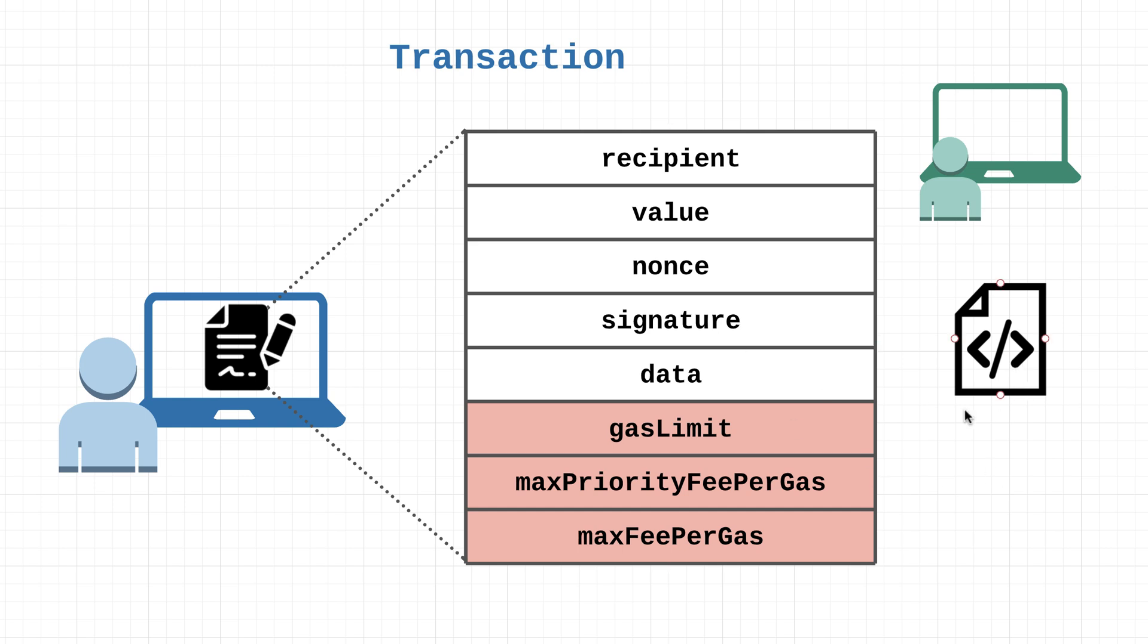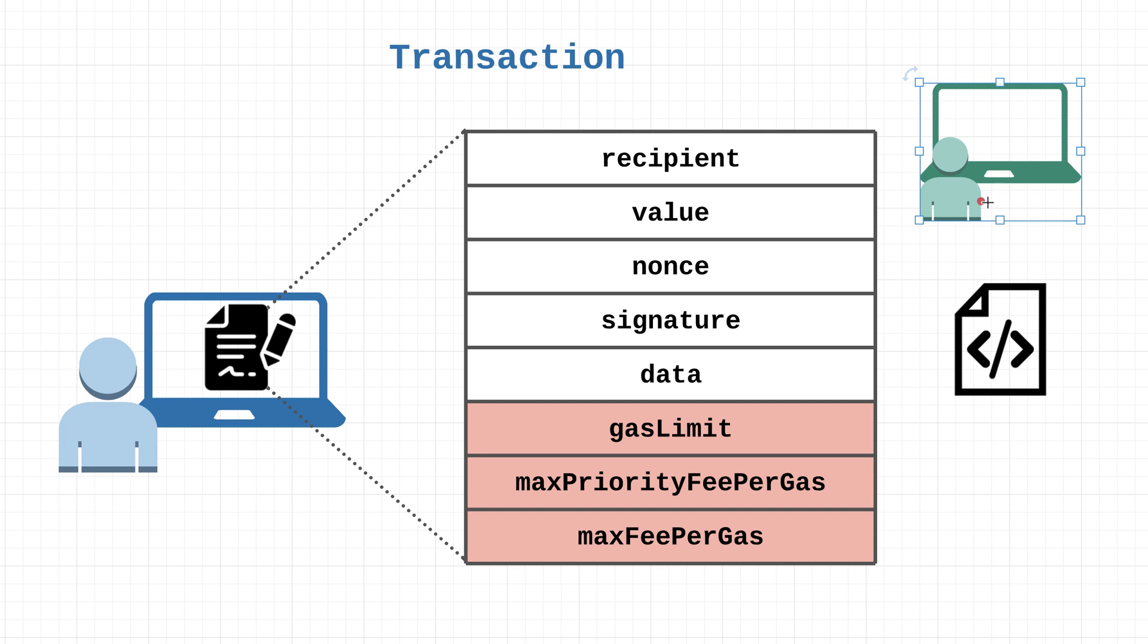You don't use it too much whenever you are making a transaction to another EOA. You can include data whenever you're making a transaction to an EOA, however whenever you do so it's really just ignored by the Ethereum protocol. So for now, just remember that this data field is going to be used whenever we are sending transactions to smart contracts.